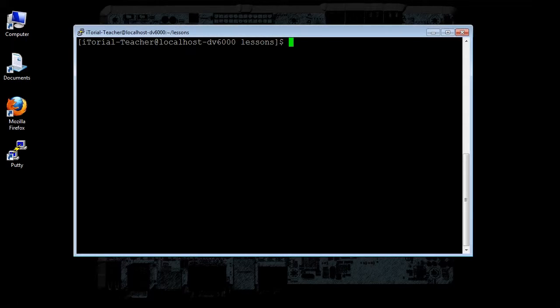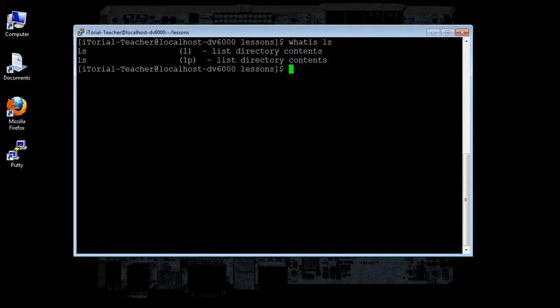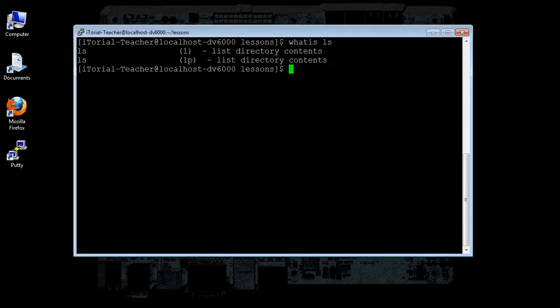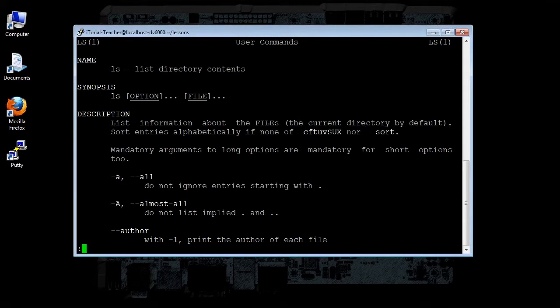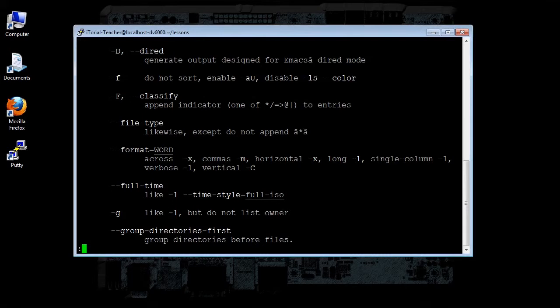Try typing whatis ls, then click return. You will see the description there of ls. Now try typing man ls and click return. Whoa, you'll notice this man page is really really long.